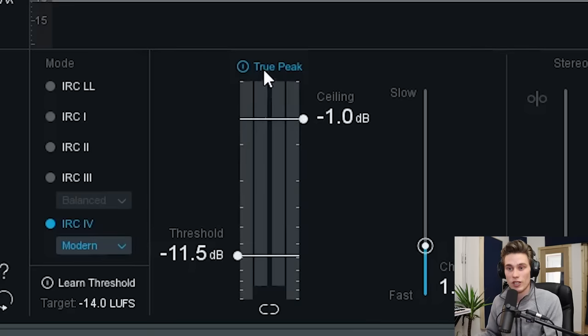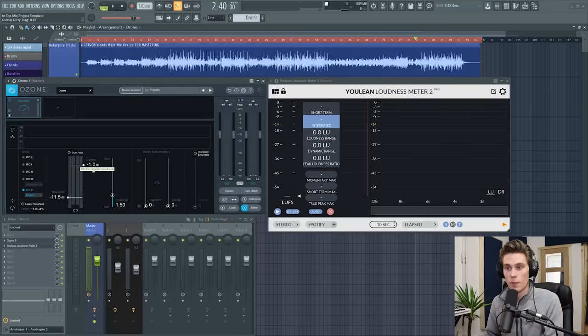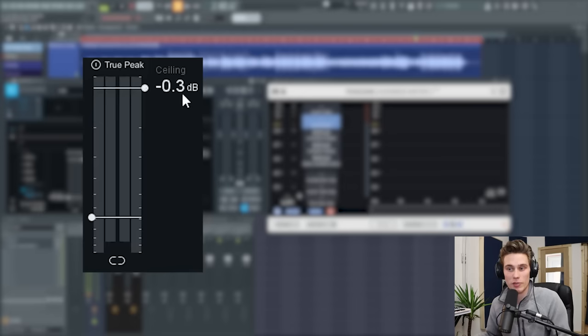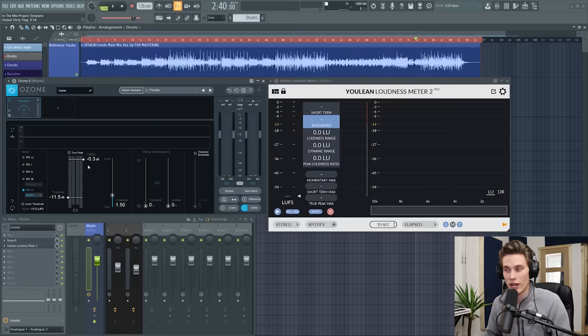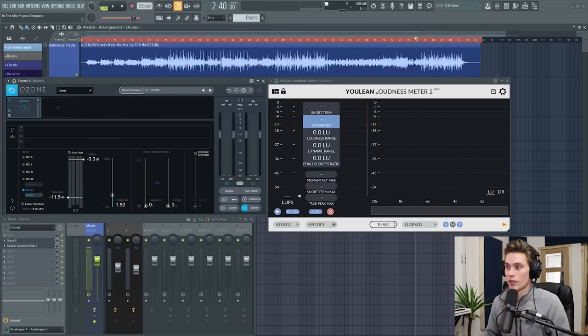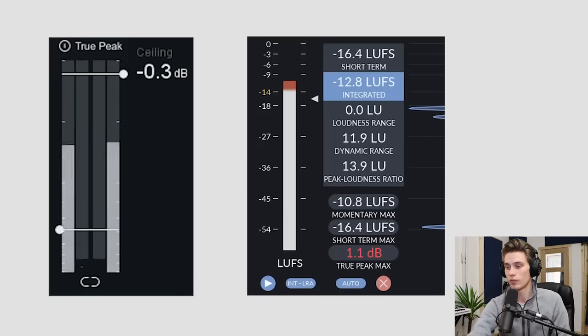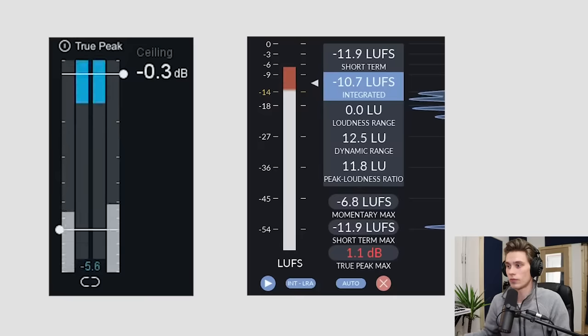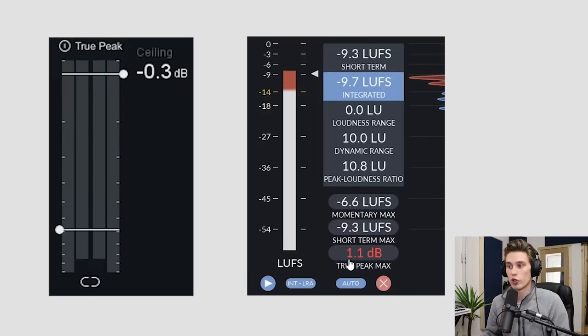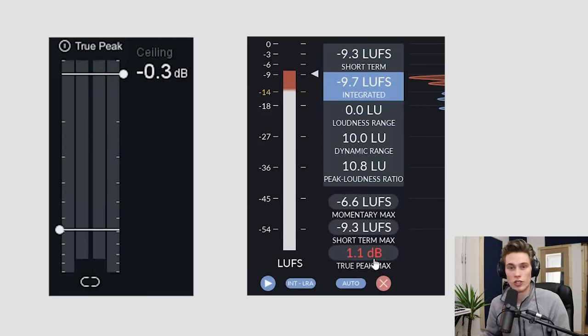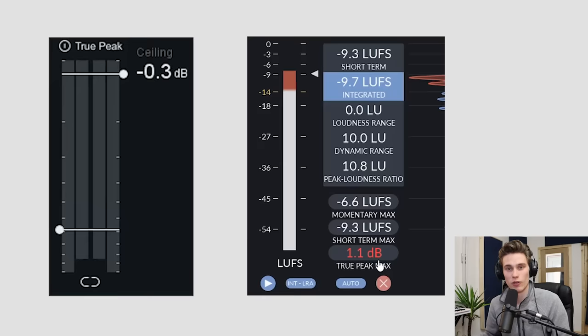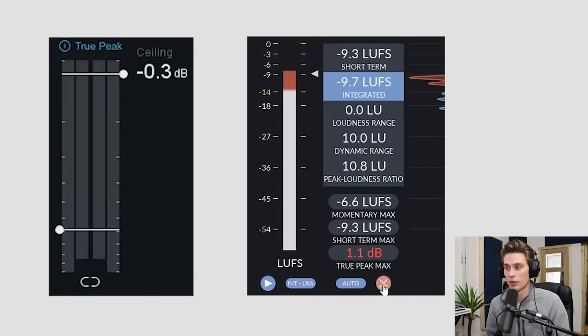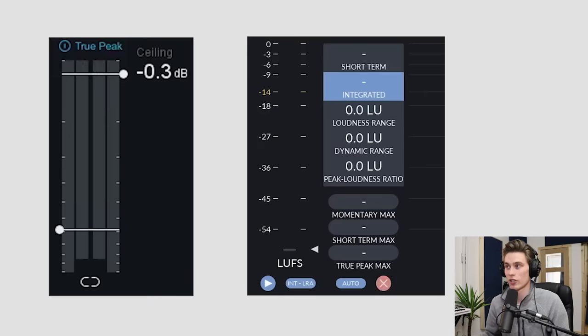And this will make sure that yours encodes best. And you must engage true peaks. And I'll show you why right now. So say I take this ceiling back up to minus 0.3 dB. You'd think that it would limit it there and that would be it. But let's look at this loudness meter, specifically the short term max, which will be in this box here. I'm just going to play the loudest part of my song. The true peak max is 1.1 dB above zero. So when we upload it to Spotify, it's going to clip and there's not really anything we can do about that.